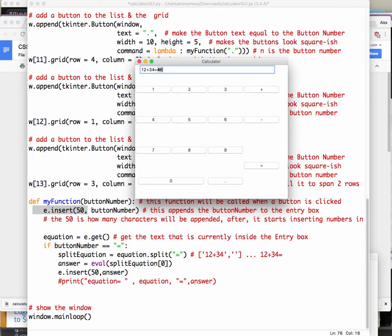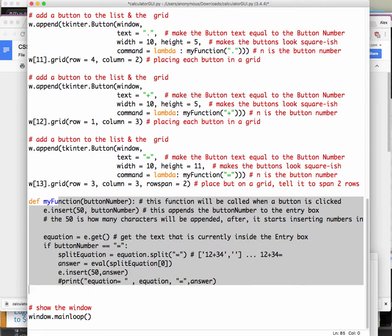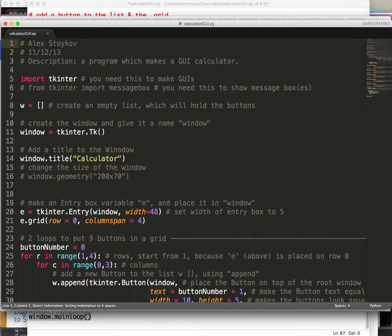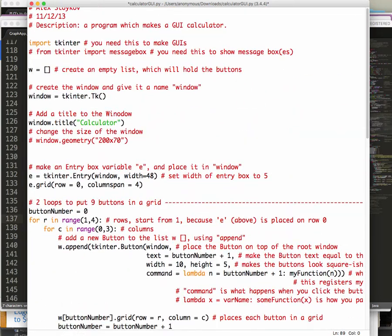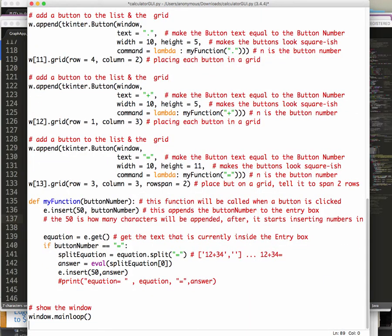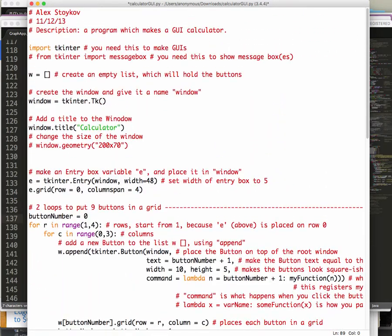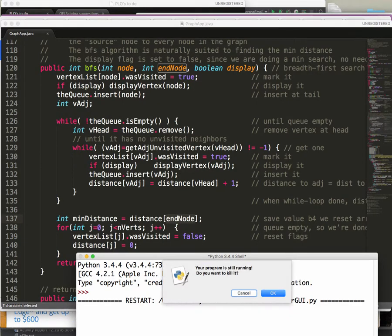That is the GUI calculator. This is the function that reacts whenever a button is clicked. And window.mainloop() just gets the whole thing shown and starts it working. If you watch the video, you can follow along and create this whole thing — I pretty much give you the answer. That's the GUI calculator, which is a good chunk of points, and I highly recommend that you do it.